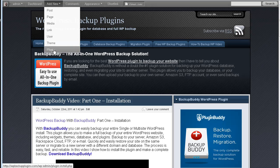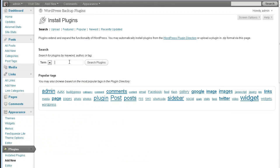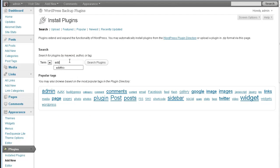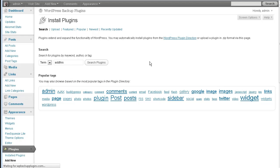And this is called AddThis. And it's all one word. AddThis. You just do a search on the plugins.